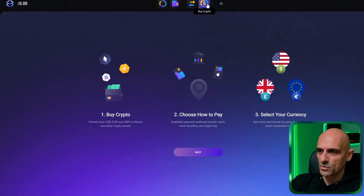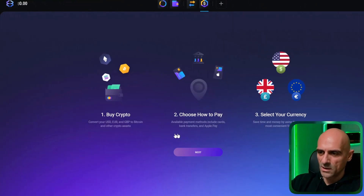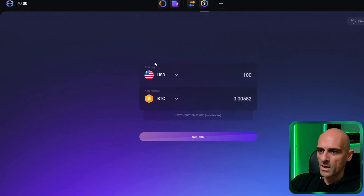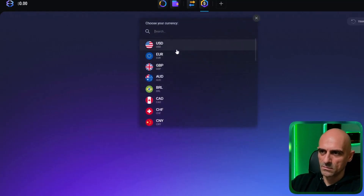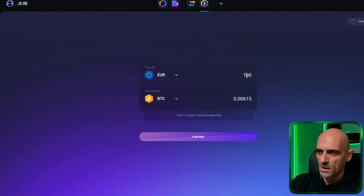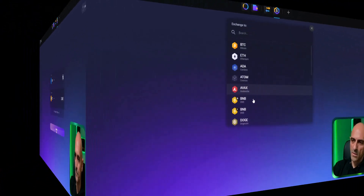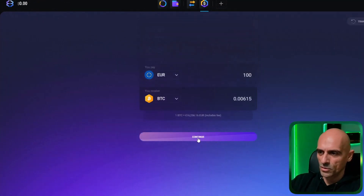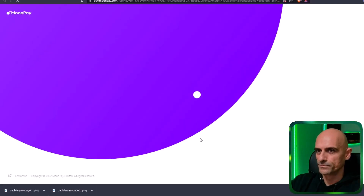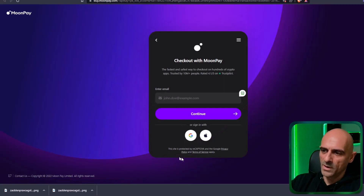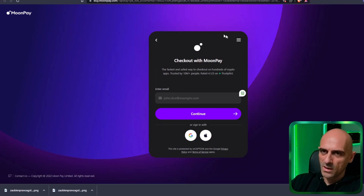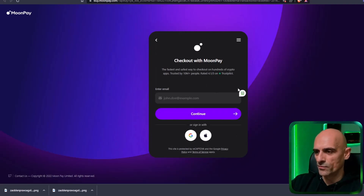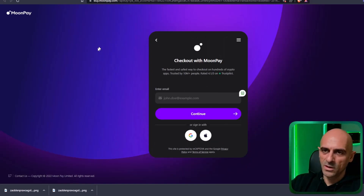On the buy crypto button, you can buy crypto with your credit card. First click on the next button and select your currency. Select how much money you want to spend and select the currency you want to buy. Click on the continue button and it will open another page where you can register your account on MoonPay and pay for your crypto. After you've made the payment, the crypto will be in your Exodus wallet.